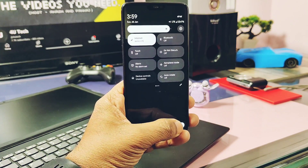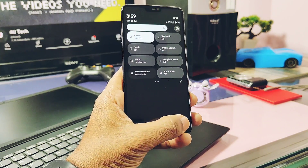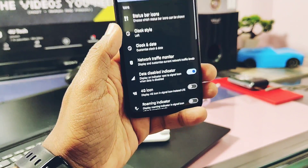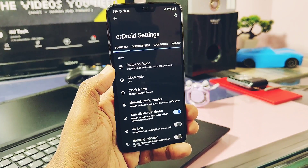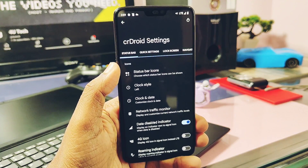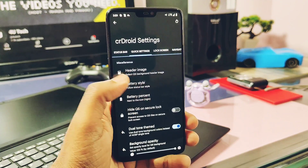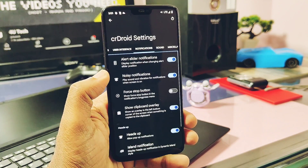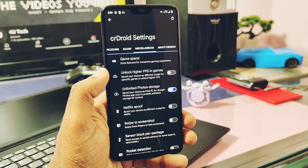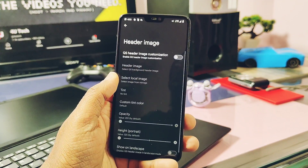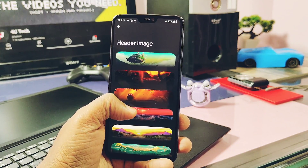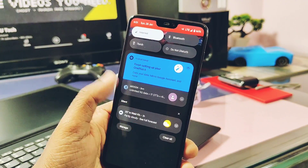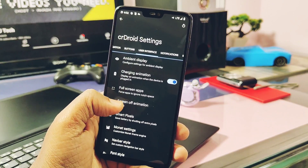Now let's talk about the CRDroid customization features. I won't go into the deeper CRDroid customizations tab because it has a vast number of customizations — for more details please refer to another video where I showed all the unique features of this ROM. Out of those, I mostly liked the header images for the QS panel, which can be found under the Quick Settings tab. There are a bunch of different header images available, and they all give an amazing look to the header of the quick settings panel.